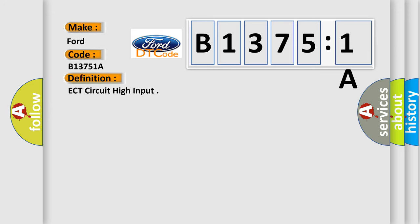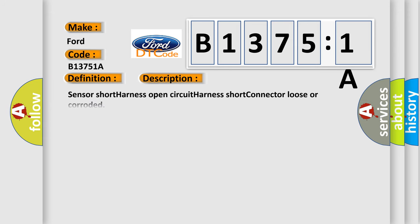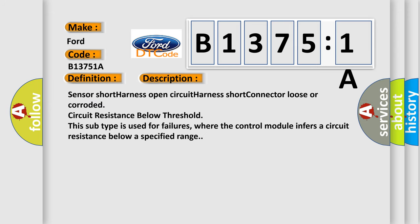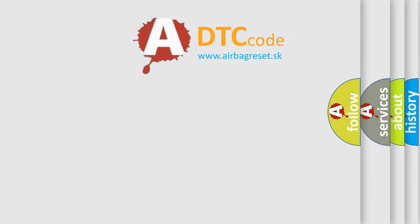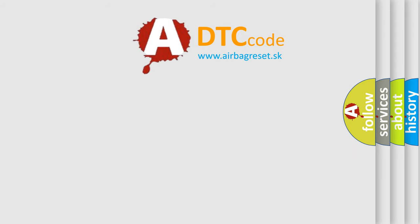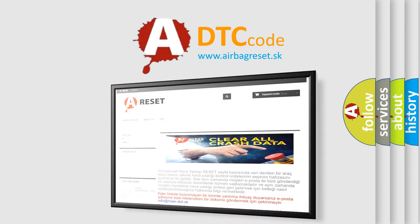And now this is a short description of this DTC code: Sensor short, harness open circuit, harness short, connector loose or corroded, circuit resistance below threshold. This subtype is used for failures where the control module infers a circuit resistance below a specified range. The airbag reset website aims to provide information in 50 languages.